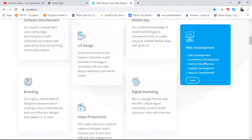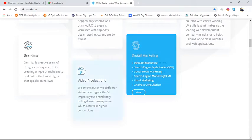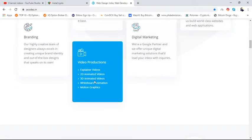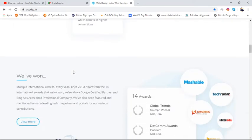In web development: CMS development, e-commerce development, Node.js development, Angular development, React.js development. In digital marketing: inbound marketing, search engine optimization, social media marketing, search engine marketing, email marketing, and analytics consulting. In video production: explainer videos, 2D/3D whiteboard animation, and motion graphics. In branding: logo branding, identity graphic designing, package design, infographic designing, print designing, and creative copywriting.